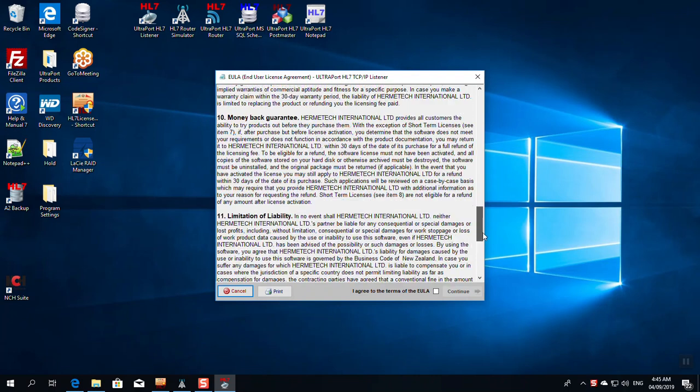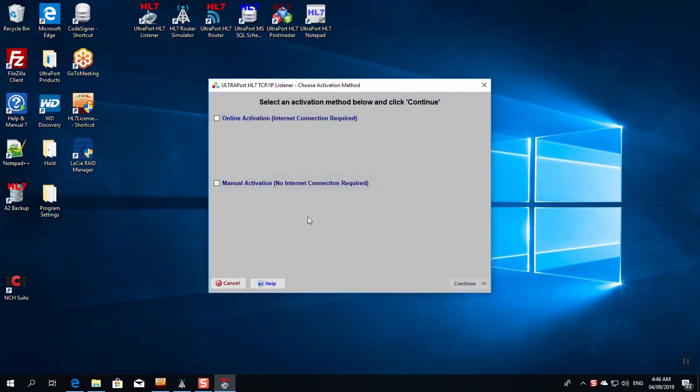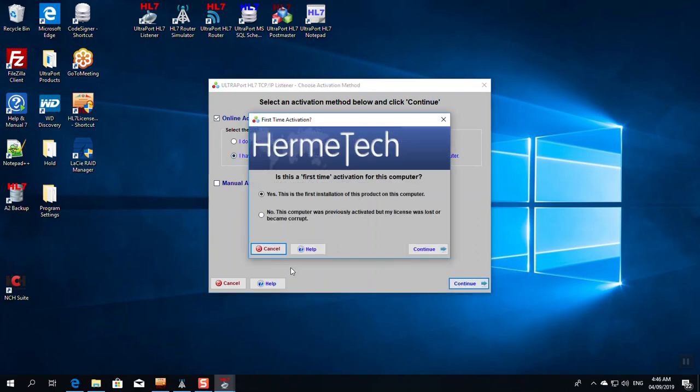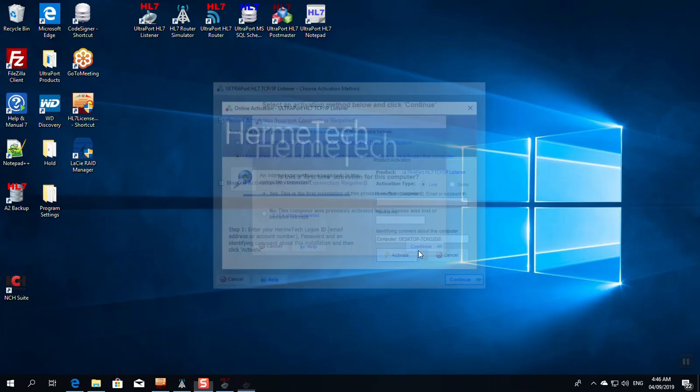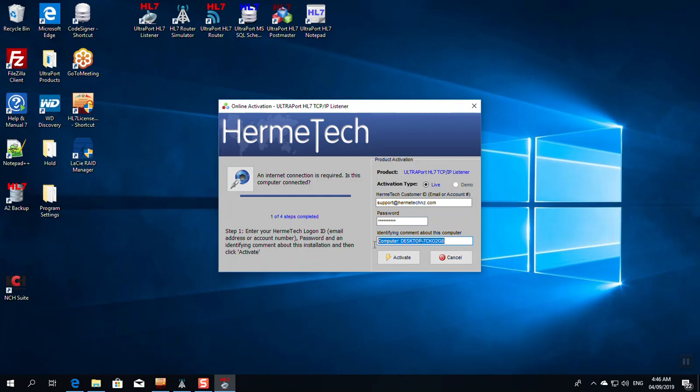When you start the program for the first time, you have to agree to the end-user license agreement. It's boilerplate. You can read it if you want. We want to use online activation. This means it'll go over the internet and just take a few seconds. You can use manual activation if you're trying to activate a license on a server that is not connected to the internet. I'm going to indicate that I've already purchased a license, continue, and say that this is the first time this product's been installed on this computer.